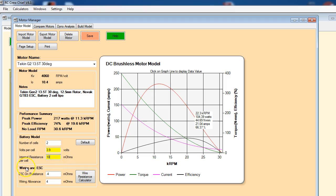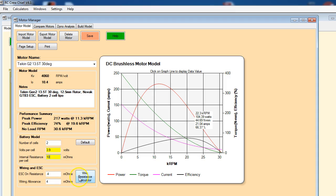The other thing here is your ESC and wiring allowances. Your ESC on-resistance is normally provided by the manufacturer, and the wiring allowance is how much wire you have connecting from your battery to the ESC and from the ESC to the motor. That goes in both directions, so you have to include both the positive and the negative wire links.